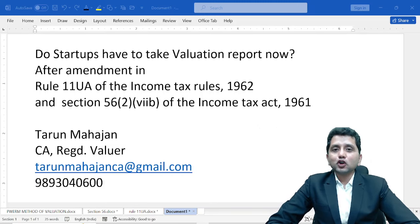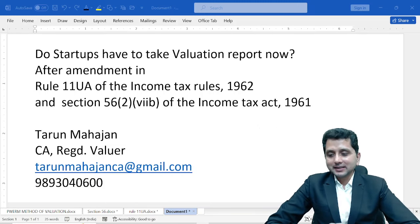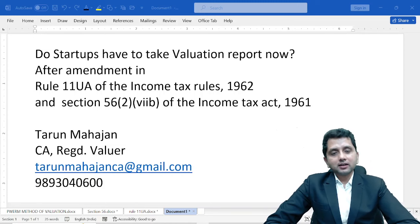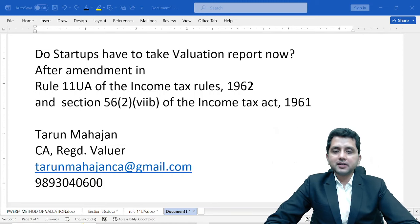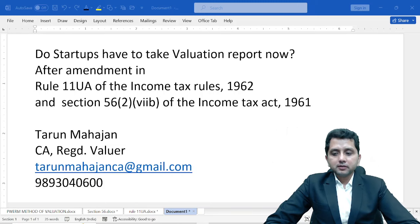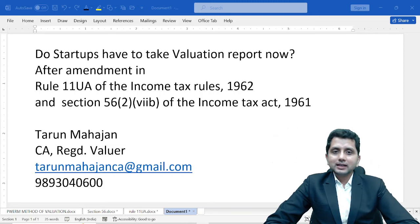Hello and welcome back to this knowledge sharing series. I am Tarun Mahajan, a Chartered Accountant and a registered valuer. I do valuation of securities or financial assets across India — however big or small the client, whether in India or outside India — valuation is something that interests me a lot.